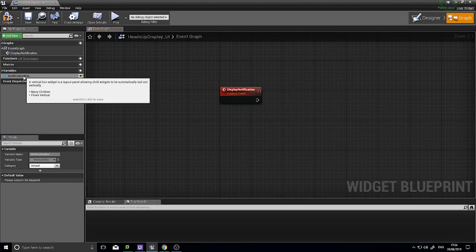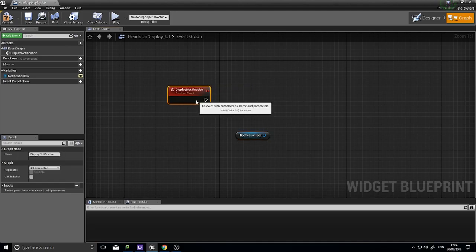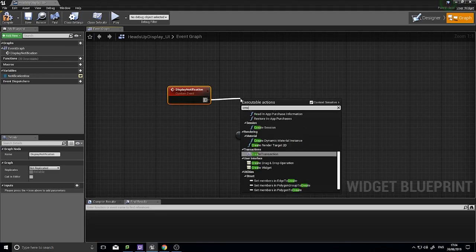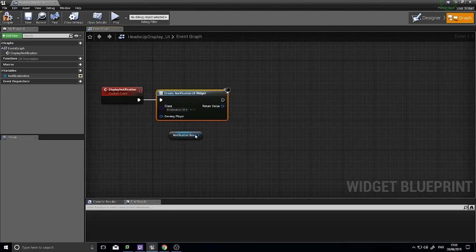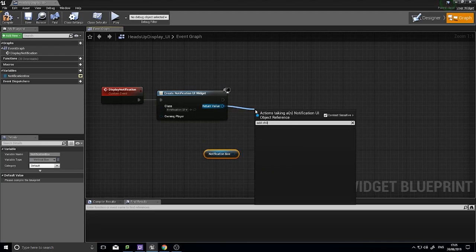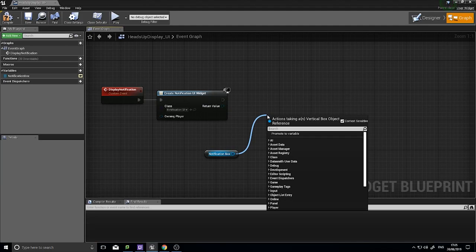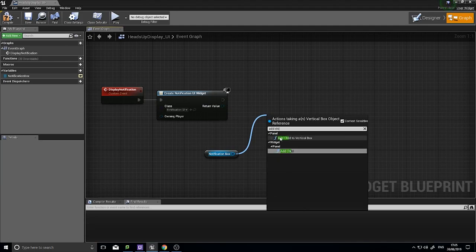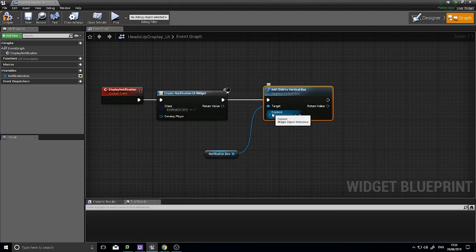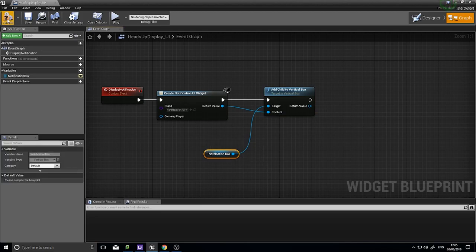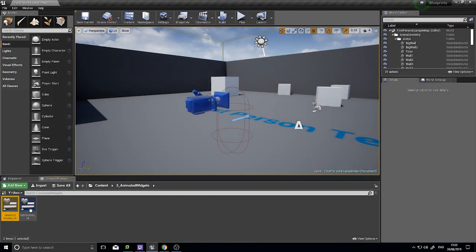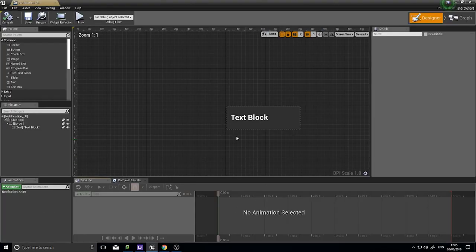In the graph, drag out the notification box reference. From the Display Notification event we want to Create Widget and choose Notification_UI. Then from the notification box use 'Add Child to Vertical Box' with the newly created widget as the Content. When this custom event is called, it creates a notification widget and adds it to the vertical box as a child.